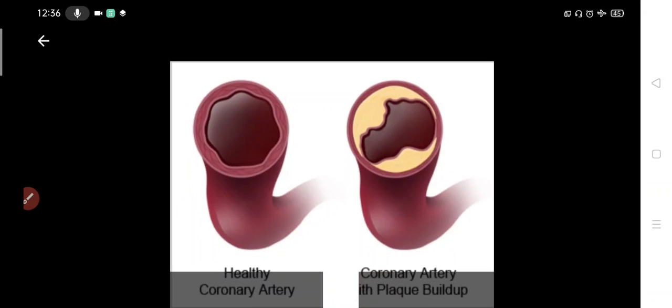You can see a healthy coronary artery and a coronary artery with plaque buildup side by side. In a healthy coronary artery the lumen is wider, while if there is plaque formation the lumen gets narrowed. Obviously, if the lumen is wider more blood will be supplied, and if the lumen is narrowed blood supply will be reduced.